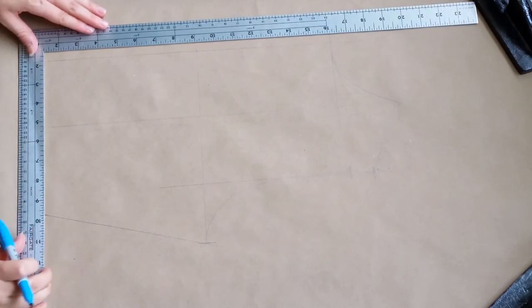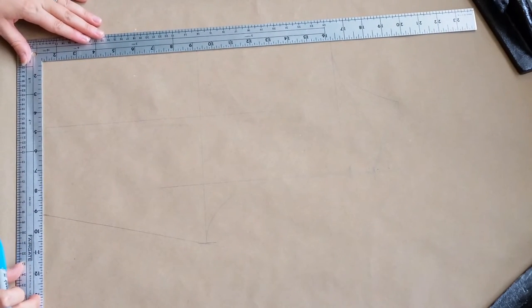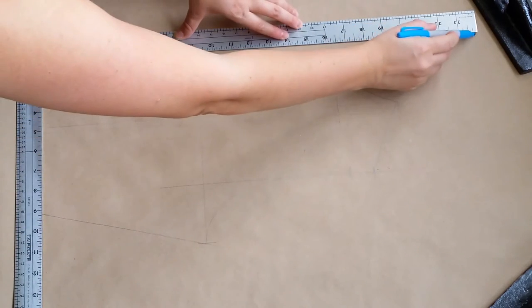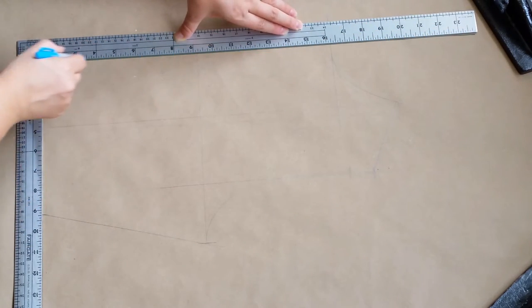Hey y'all, it's Ruth from Isn't That Sew and today I want to go over how to draft a custom fit bodice pattern. Now this is the front pattern. So let's start using our L square and we'll draw in a nice right angle.